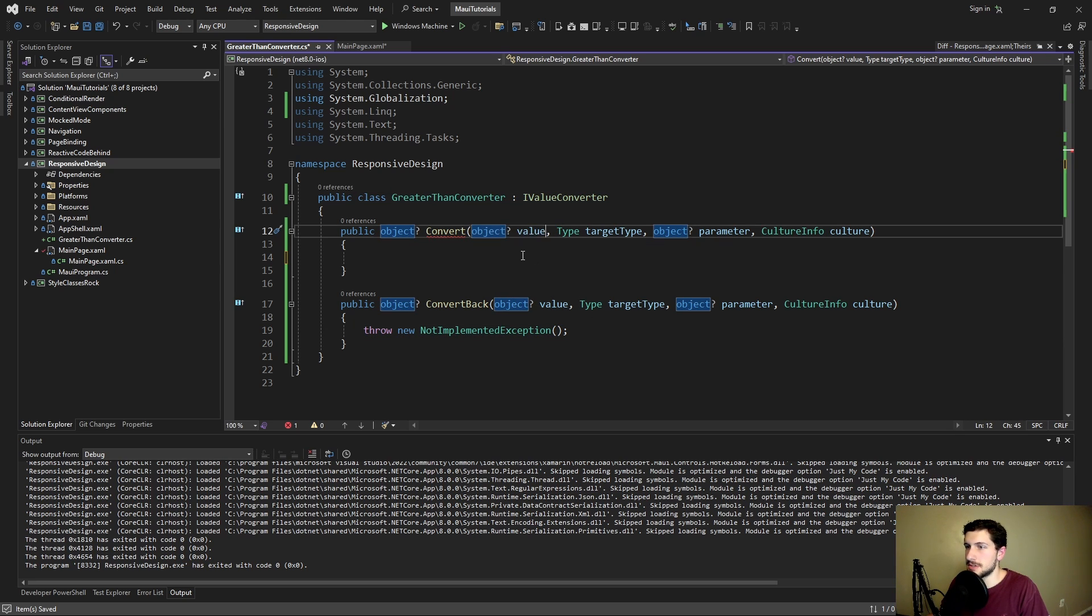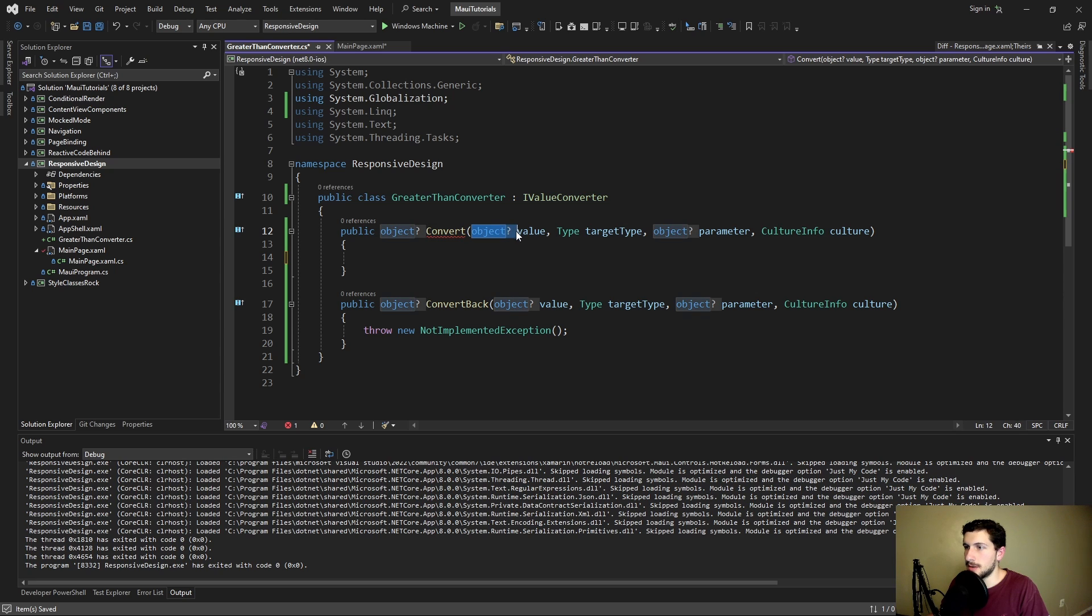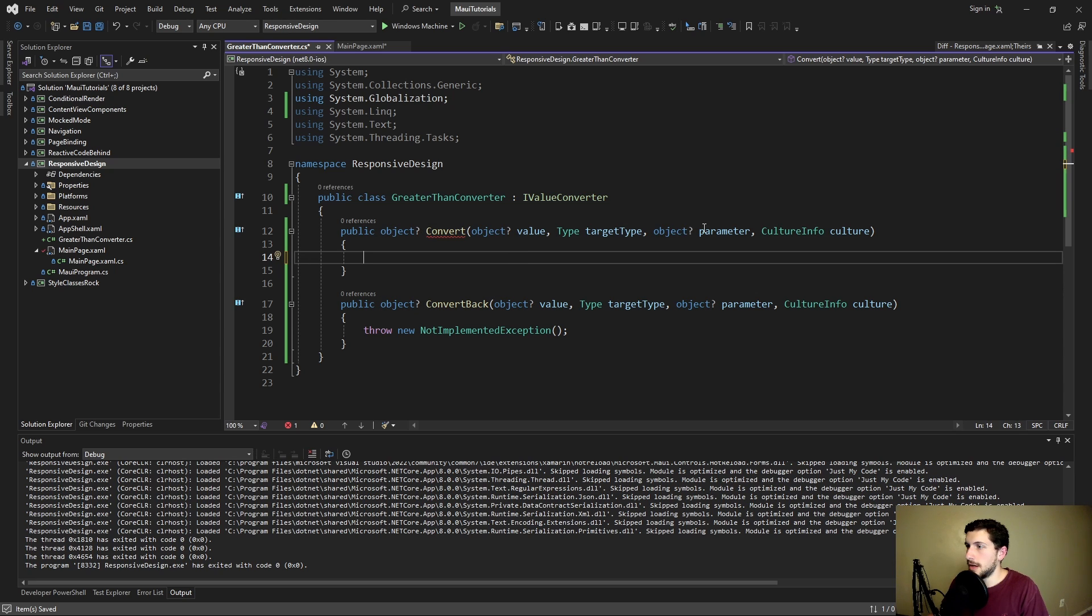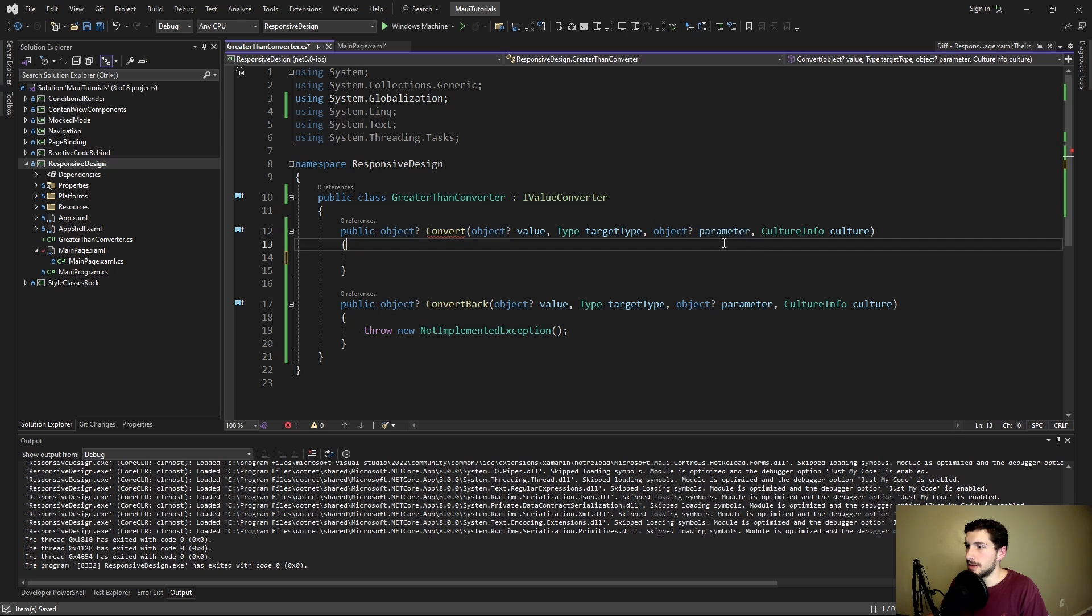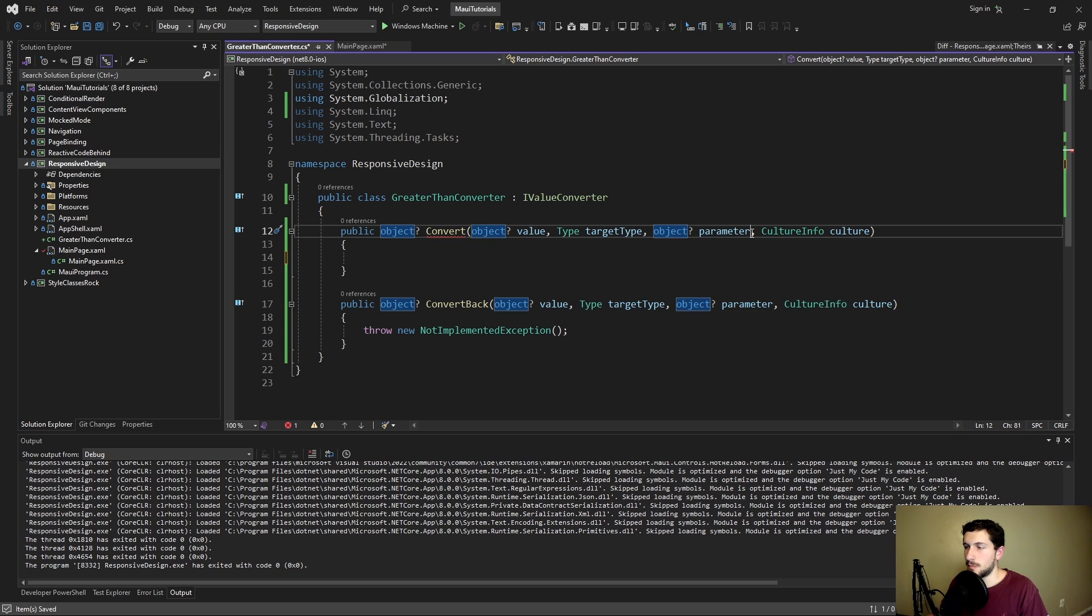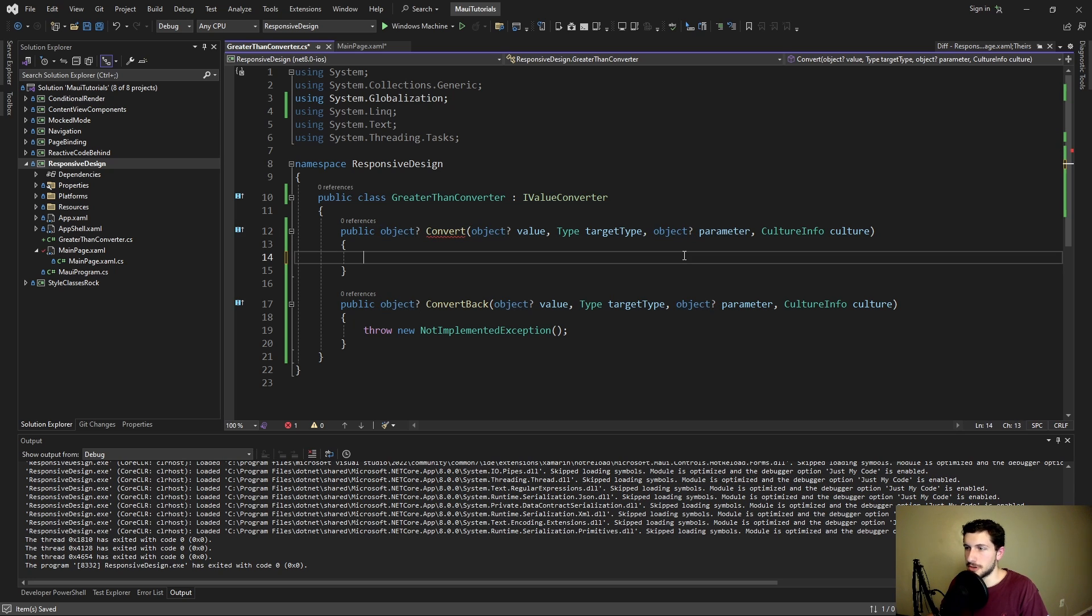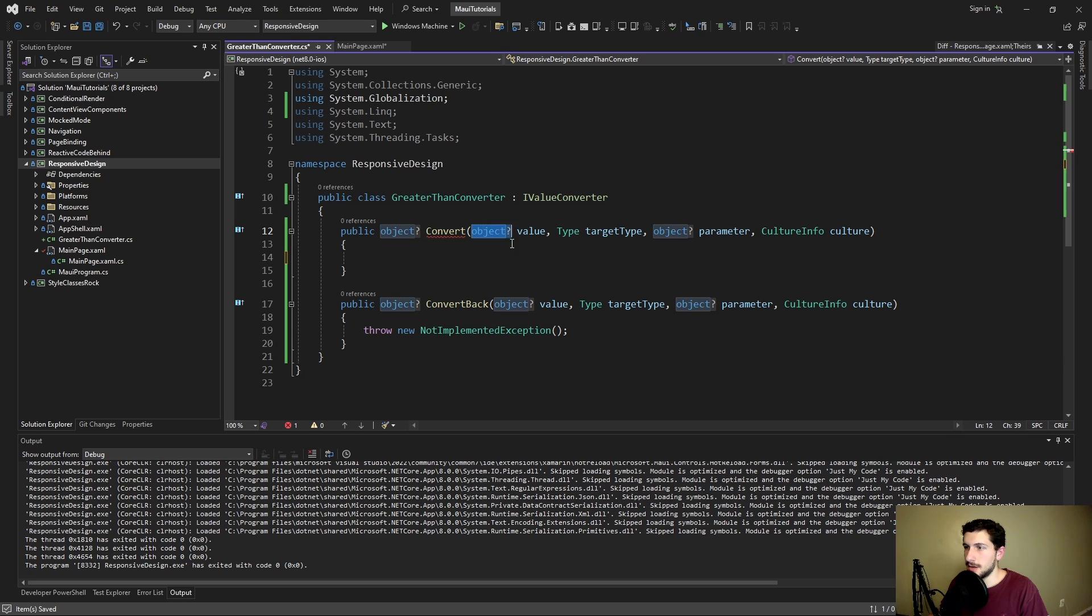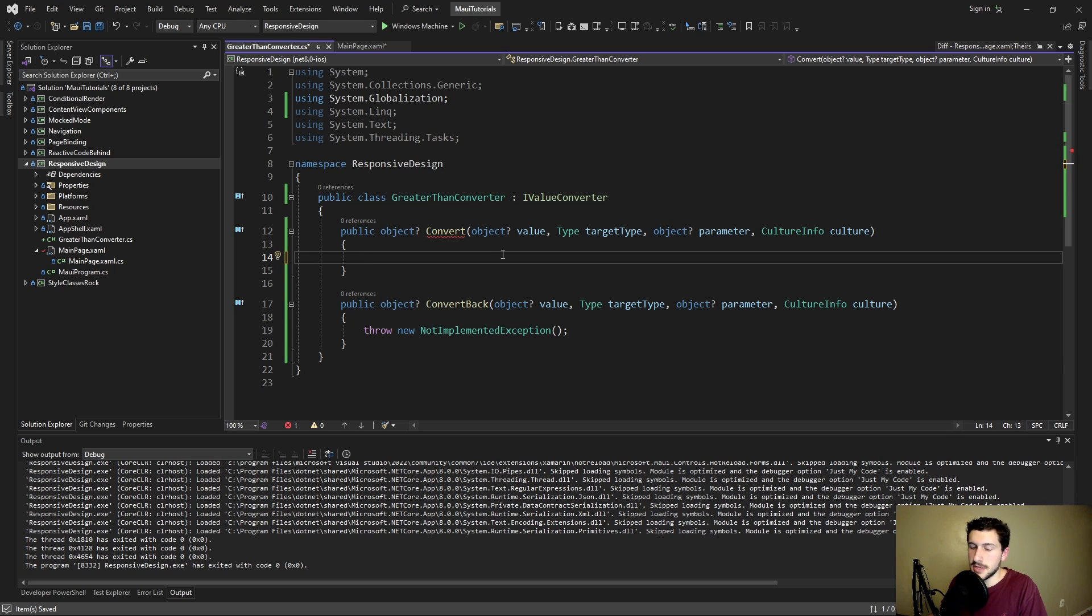So the value that we get passed in is going to be our width. Right now it's an object, so we're going to have to validate it is a double. And then we're also going to take a parameter, and that's going to be the number that we're comparing our width against, which is also going to be a double. But right now these are objects, so again we need to validate these.